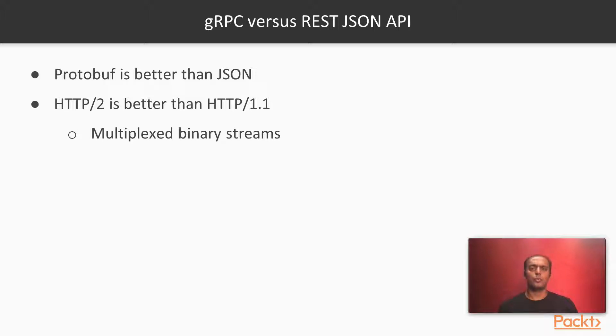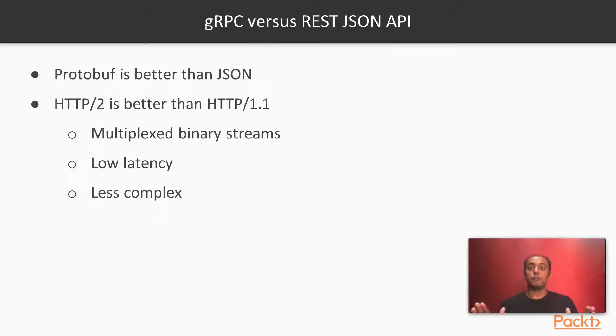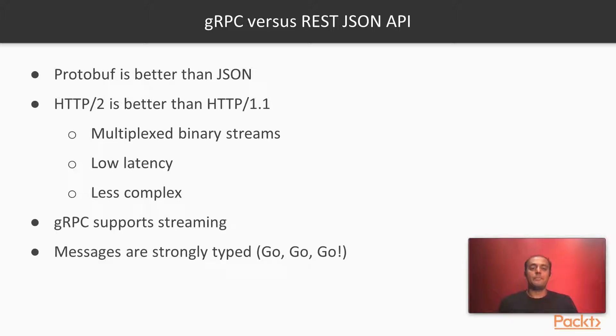gRPC works with binary compression so it's faster. It works with low latency. It is much less in complexity in terms of size of the information being sent and messages are strongly typed.